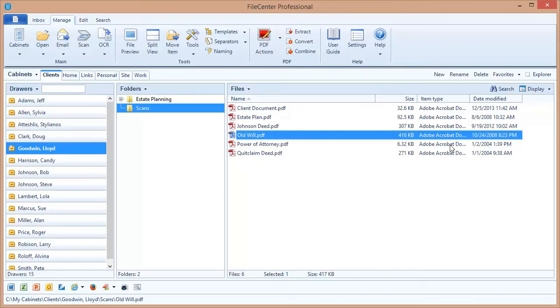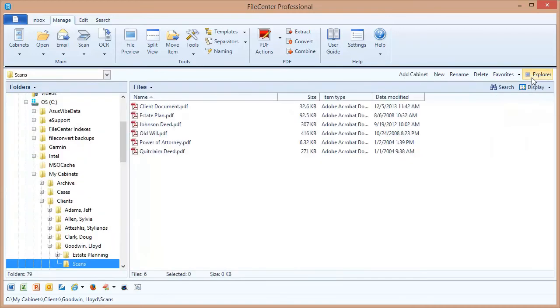In fact, even if I choose to use the Explorer view instead of the cabinet view, a regular Windows Explorer interface inside FileCenter, I can scan documents directly into whatever location I'm at inside of Windows Explorer. So scanning really is available through nearly any part of FileCenter and it's a powerful and integral part of FileCenter.